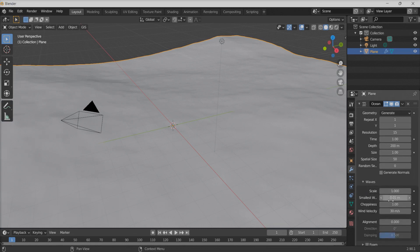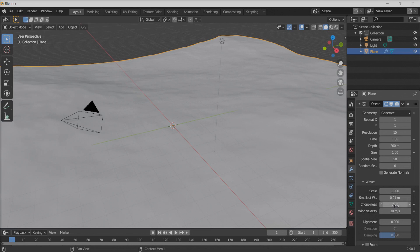Let's increase the choppiness of the water to something like four or two — two should be okay. All right, I think that's it.